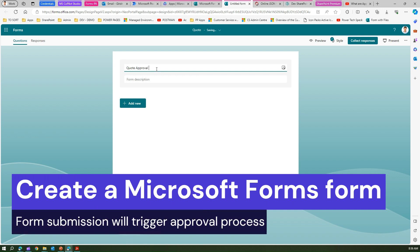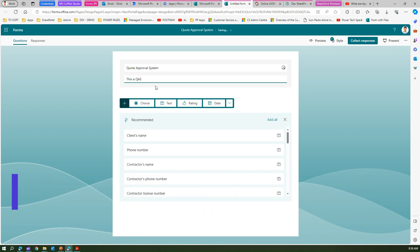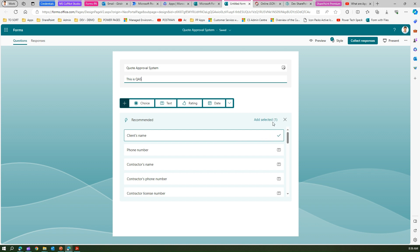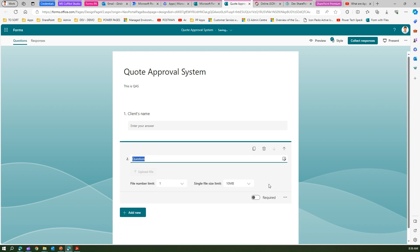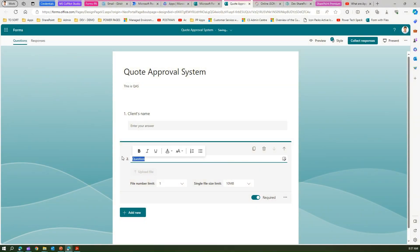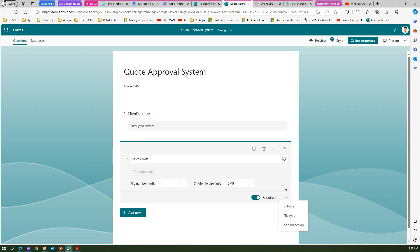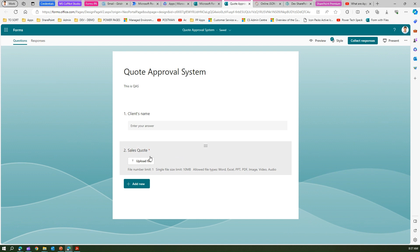Let's add a description and ask for the client's name. We can add another field called Upload File. I'll set it as a required field and call it Sales Quote. This file can accept any kind of attachment, but in our case it will be a PDF document. So we have two fields: Client's Name and Sales Quote.